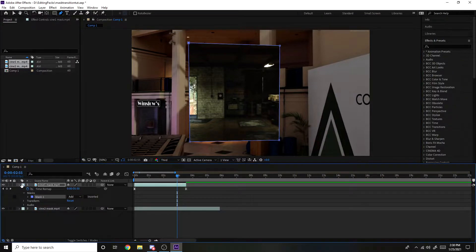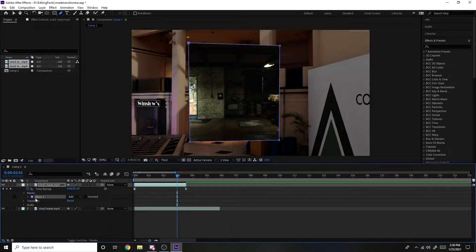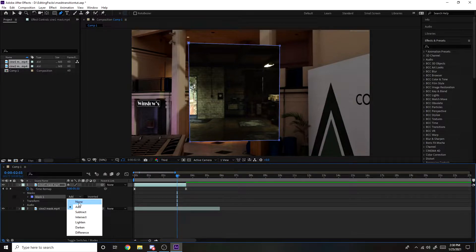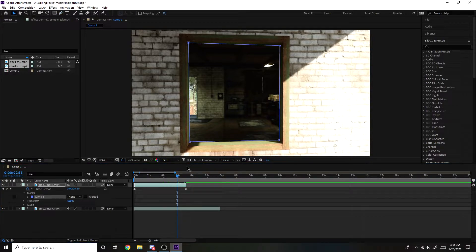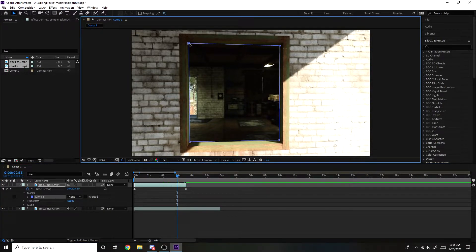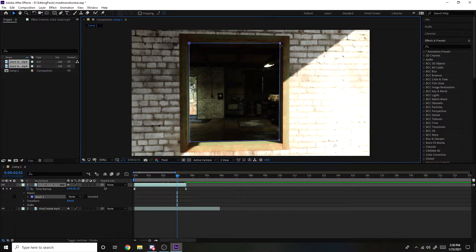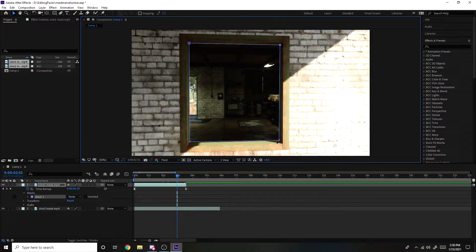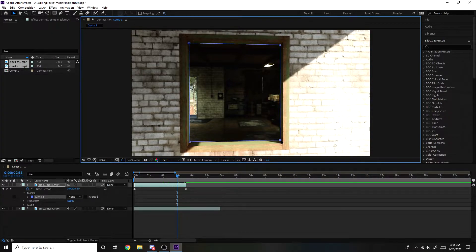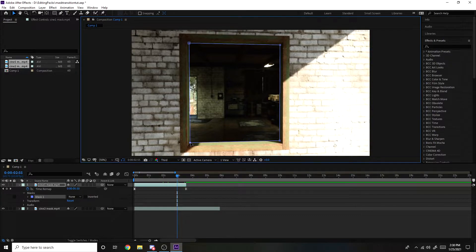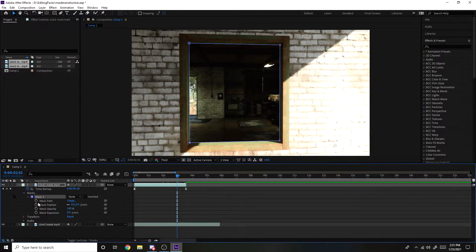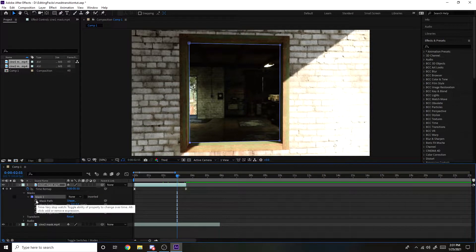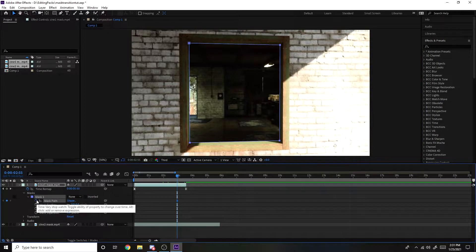Masks, mask one. And instead of add, just click on none for now. And then you want to go back to your selection tool and just readjust them if you have to, just like that. And then you want to click on masks right here, and then mask path. You just want to click on the stopwatch so you can keyframe it there.